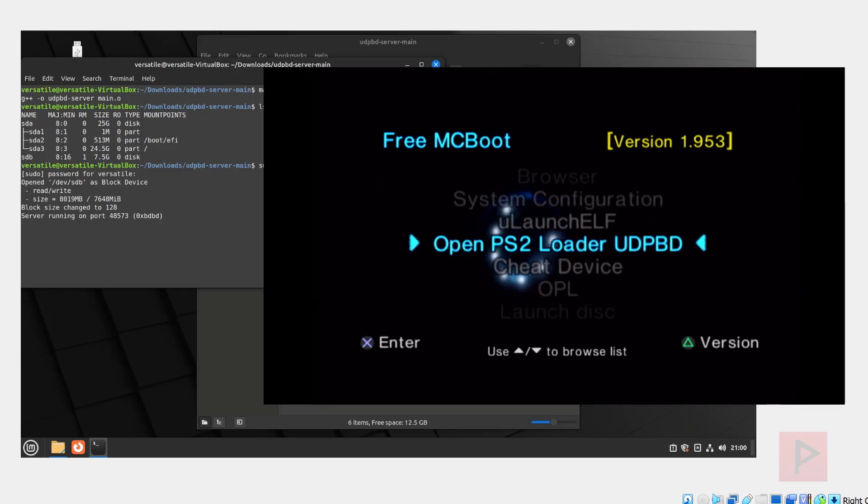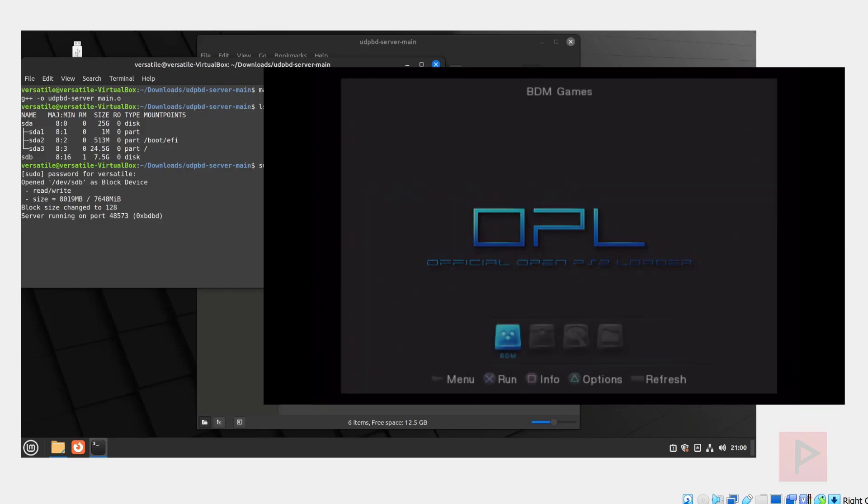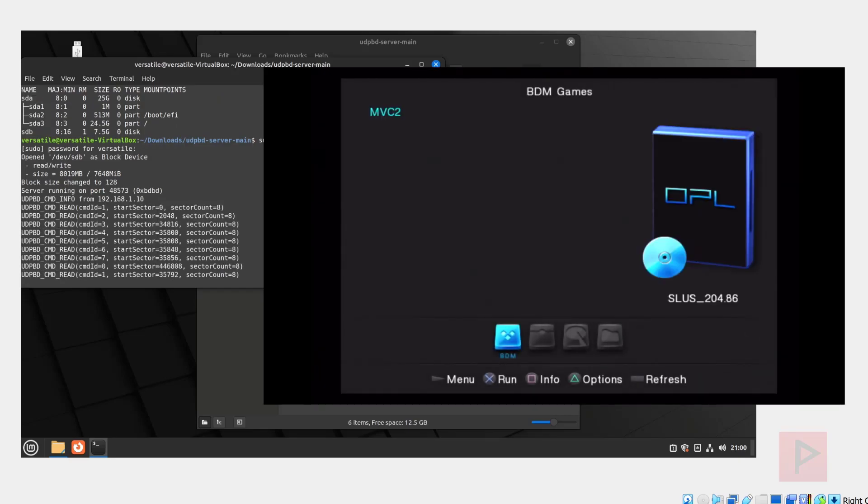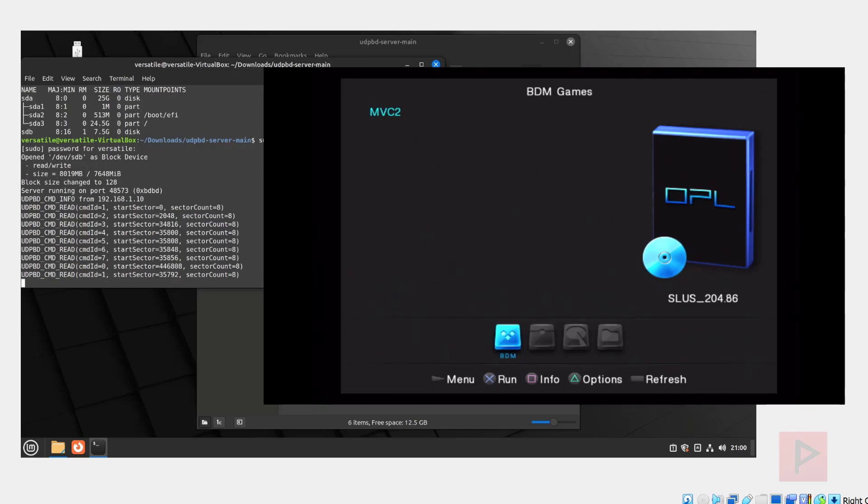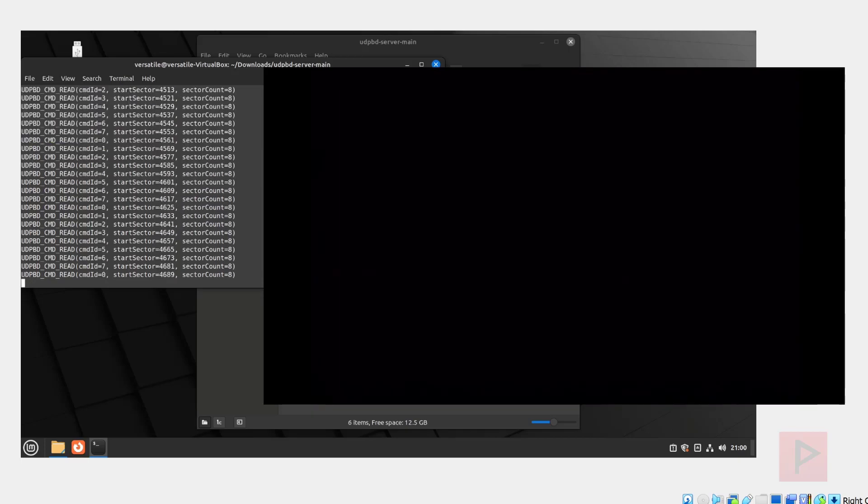So this also assumes you have OPL on your PS2 that is UDP BD server compatible. Here it is. Let's go ahead and run it. If everything is working great, if your network settings are set up great, no conflicts, then what's going to happen momentarily is in the terminal, it will automatically start reading these commands or data. You'll see some outputs here in the terminal. This is a good sign. We see that my game, Marvel vs. Capcom 2, is recognized in OPL. That's awesome.